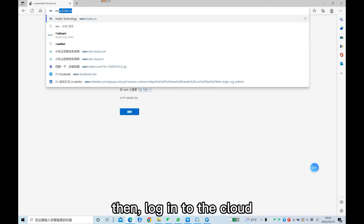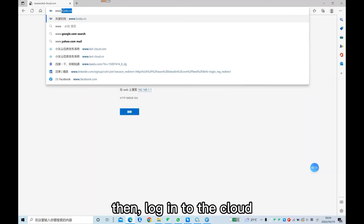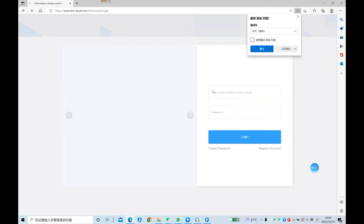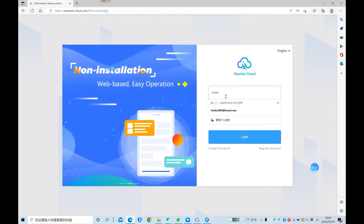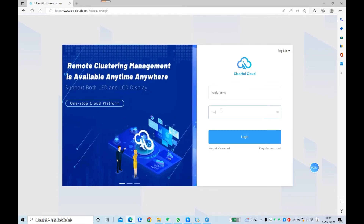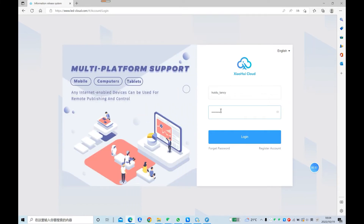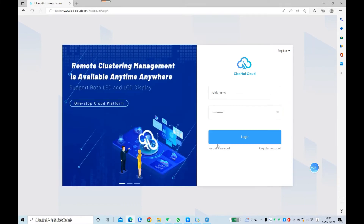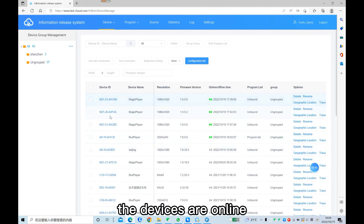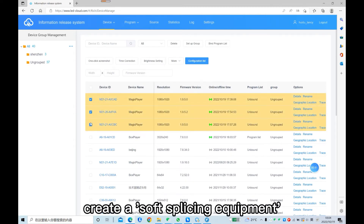Then log into the cloud. The devices are online. Create a soft splicing equipment.